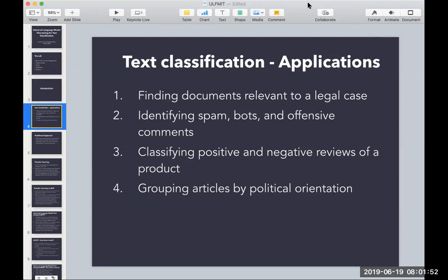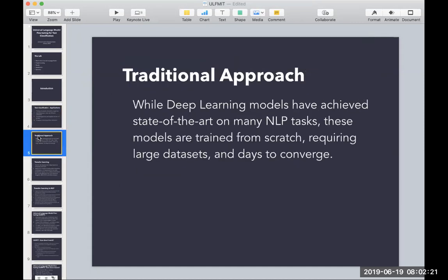Most of you are probably familiar with text classification. Just as an overview of real-world importance, we can use these models to find documents relevant to a legal case, identify spam, detect abusive comments online, analyze product or movie reviews, and even applications in politics.